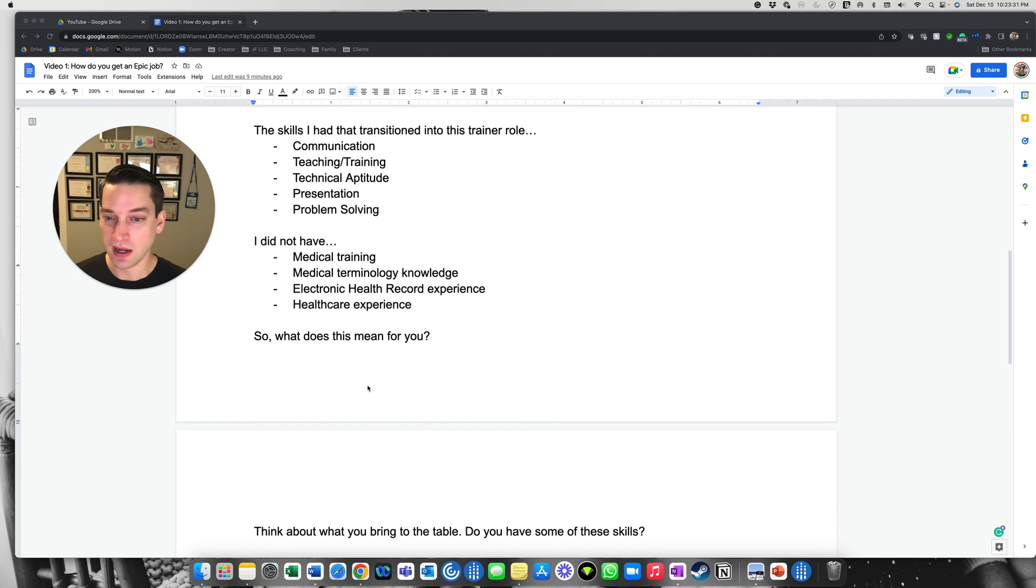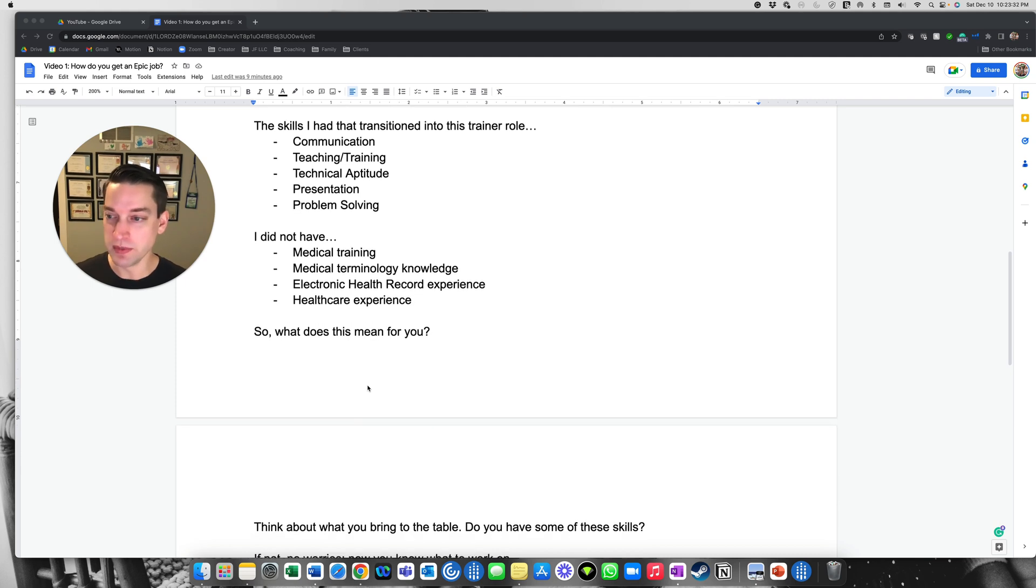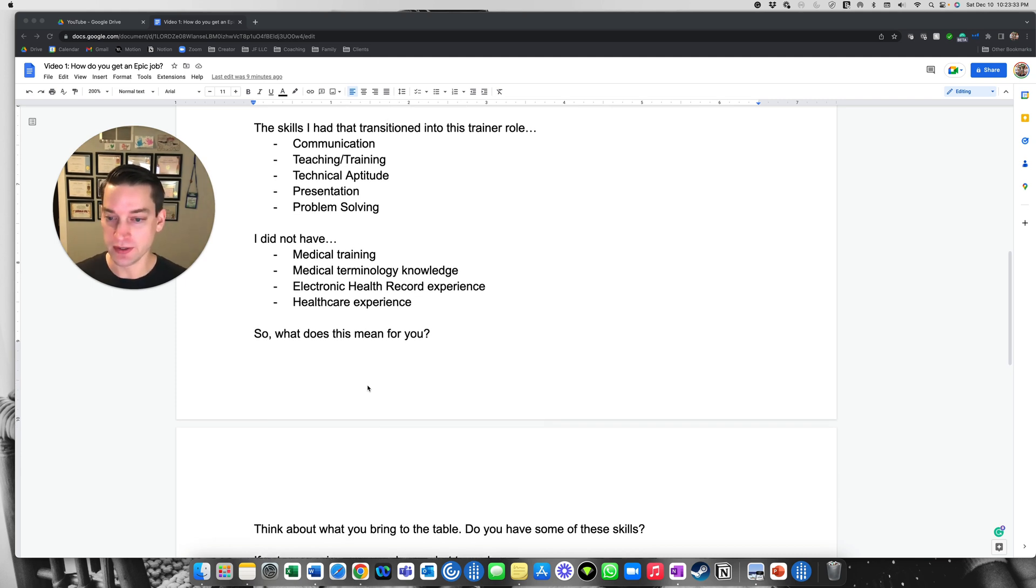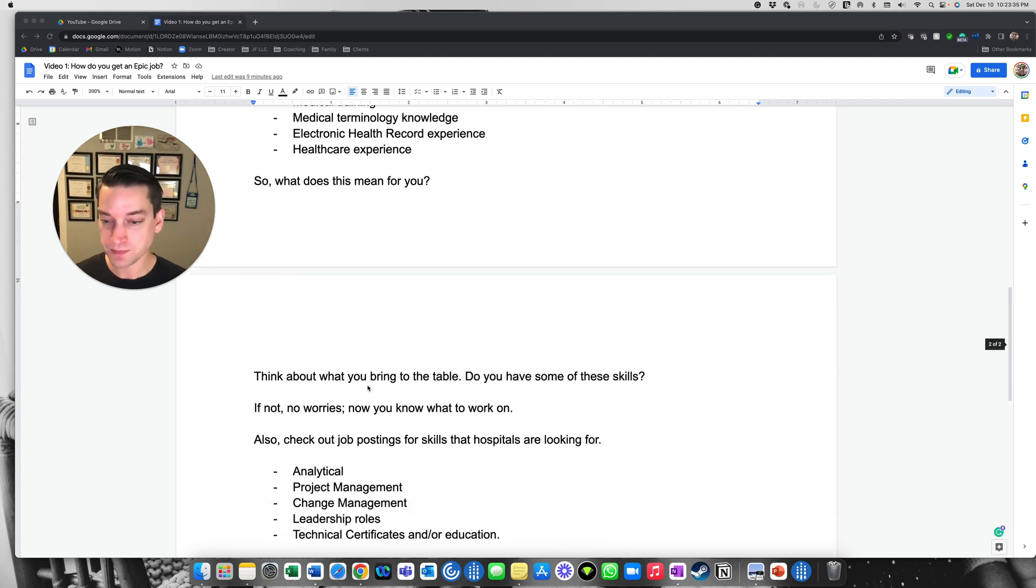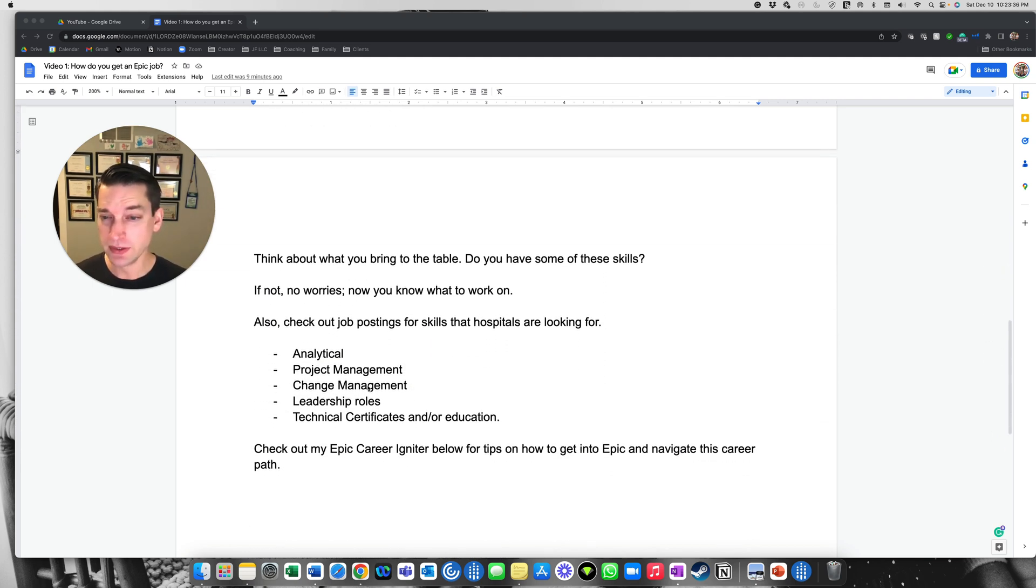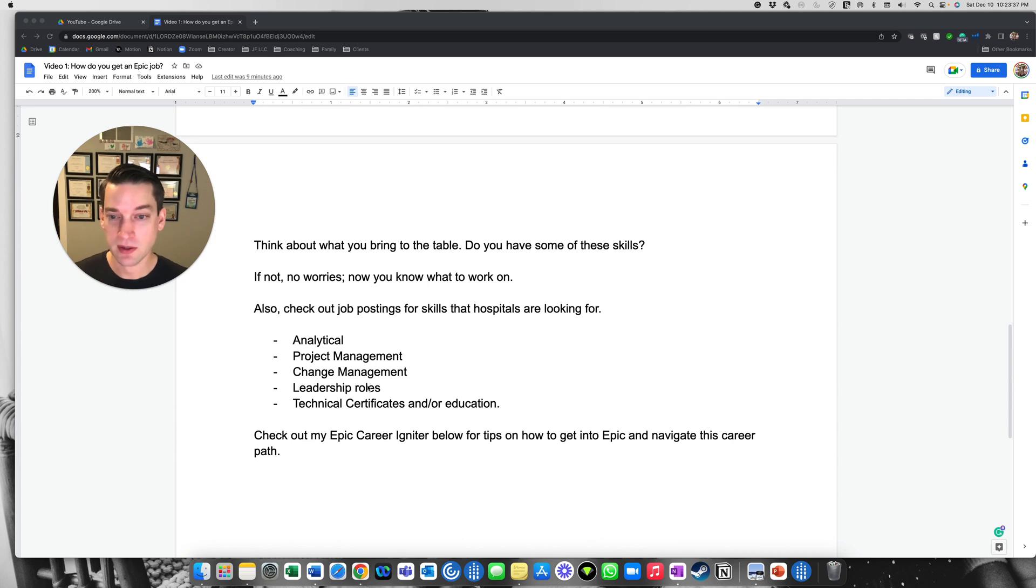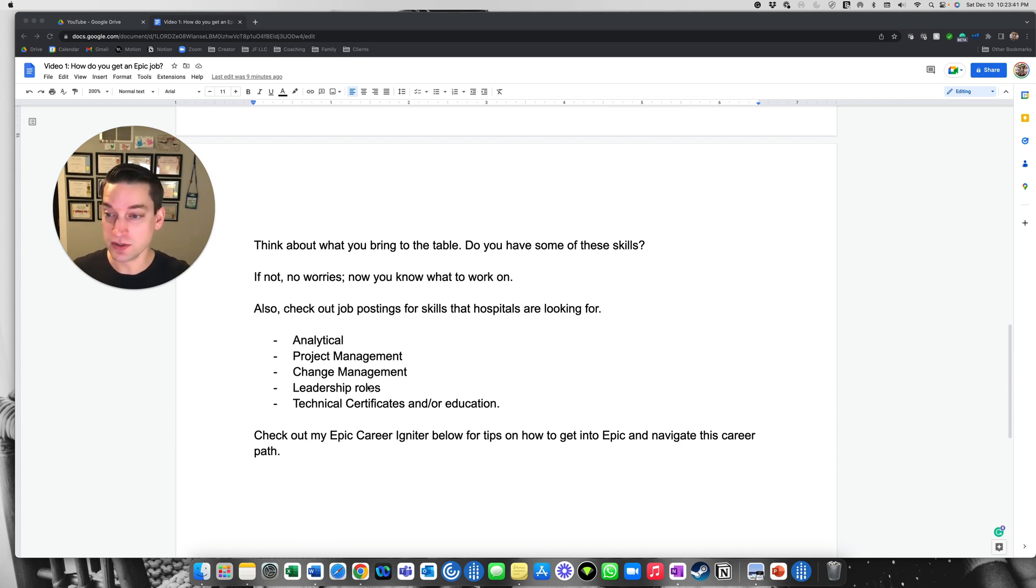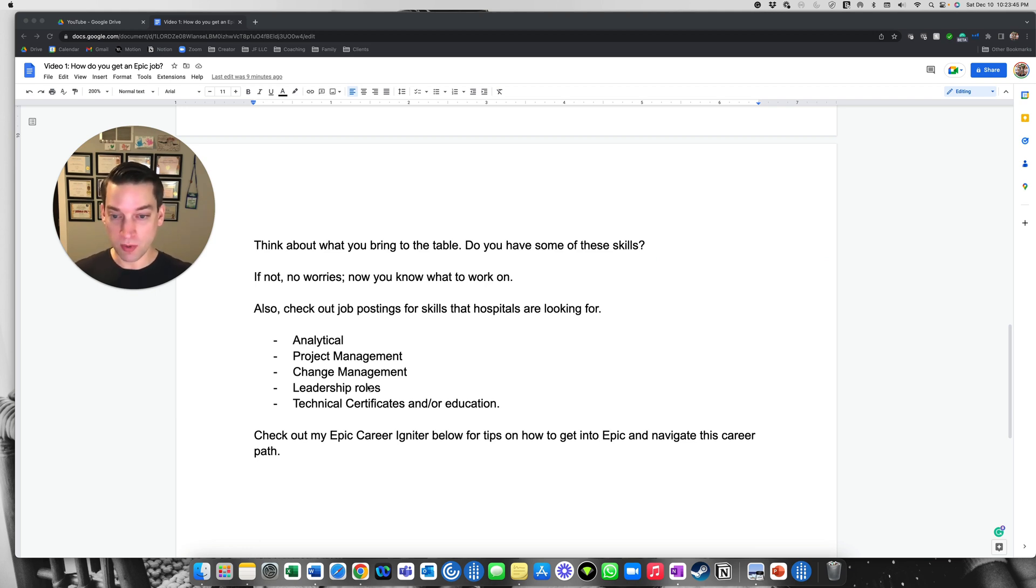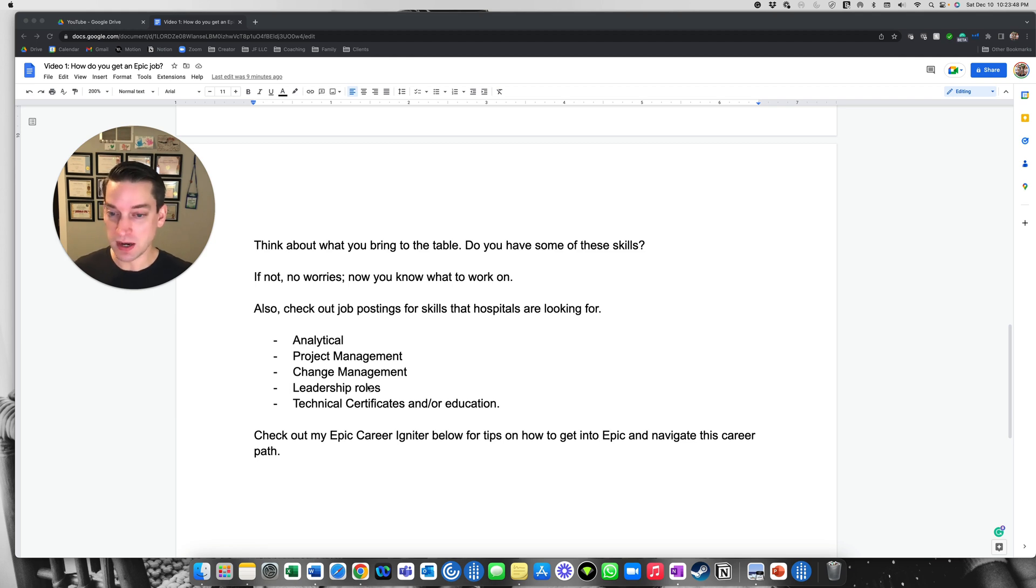And what does this really mean for you? Right? Cause that's why you're watching this video. You need to think about like what you can bring to the table. Do you have some of these skills? Do you have none of these skills? That's okay. But the important thing is, you know, now what you need to work on and then also check out job postings for skills that hospitals are looking for.